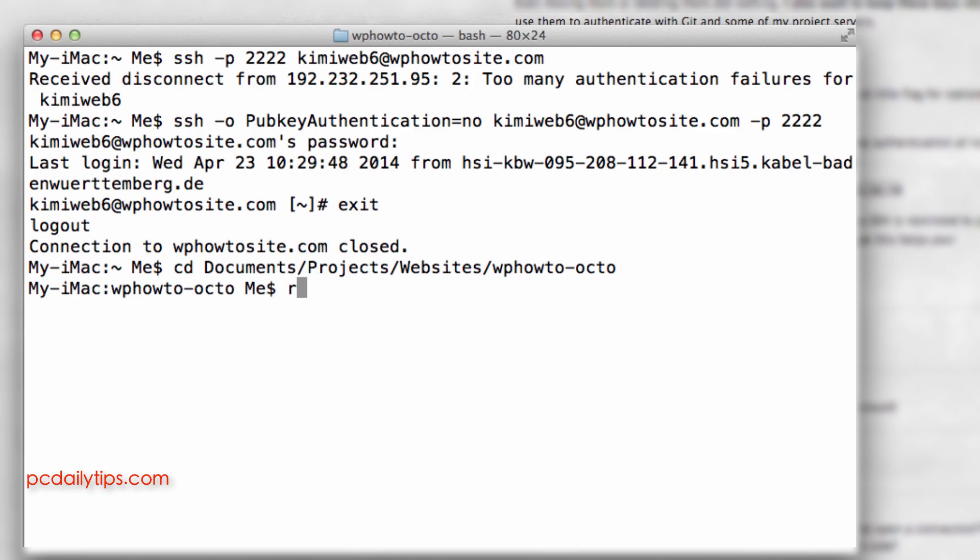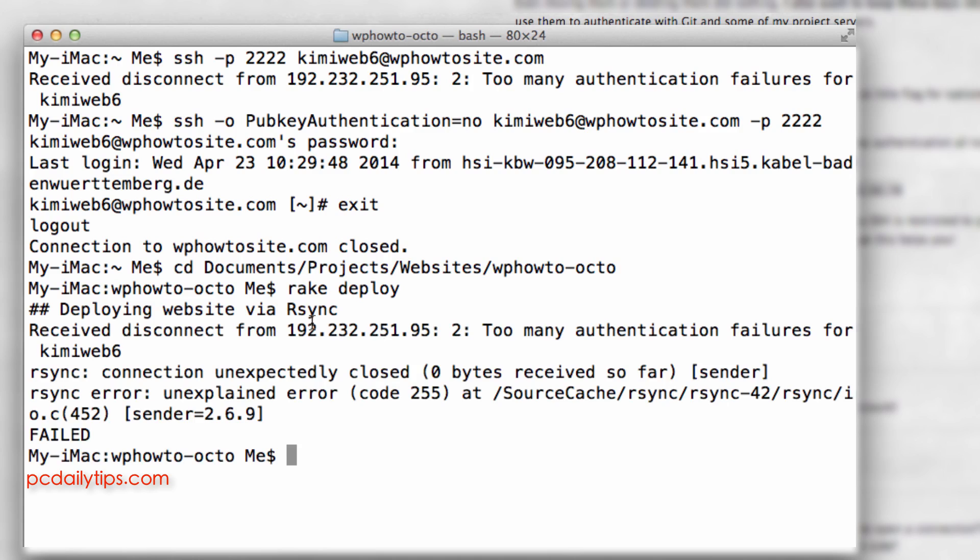So I'm going to just type in rake deploy. So it's saying that I'm going to deploy my site with rsync and it says that too many authentication failures still.